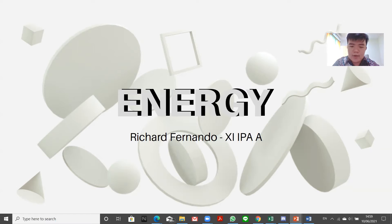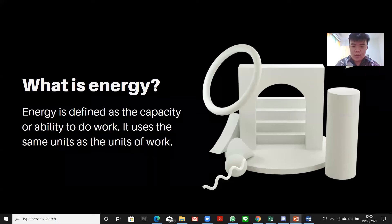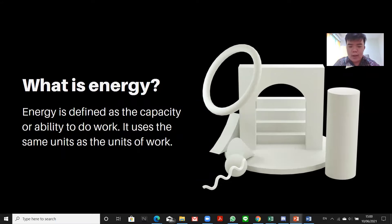Hello everyone. In today's video we are going to discuss about energy. So first, what is energy? Energy is defined as the capacity or ability to do work. It uses the same units as the unit of work, which is Joule for the SI unit.